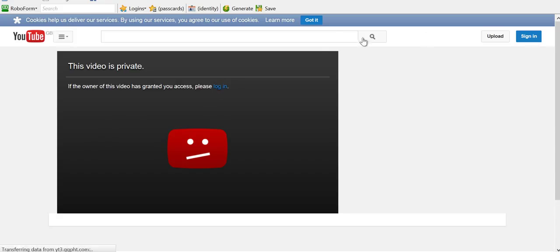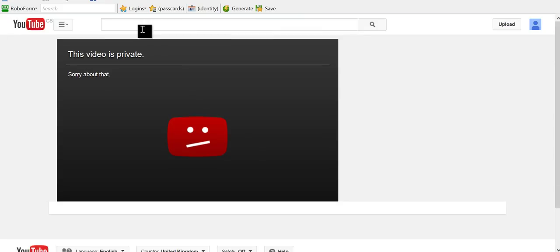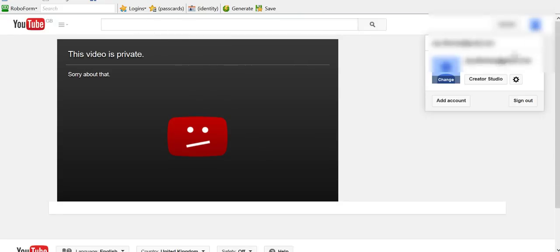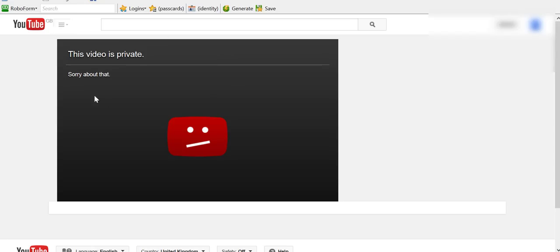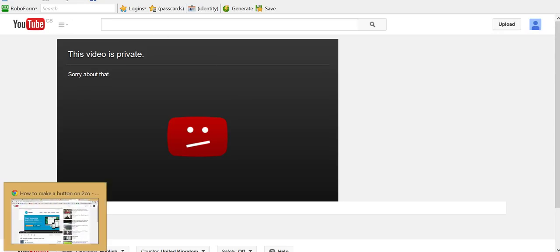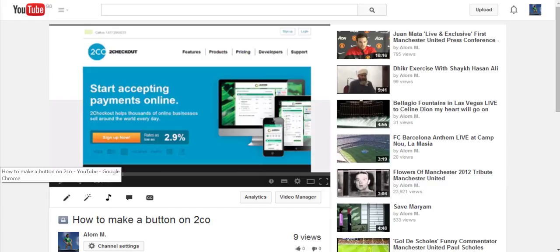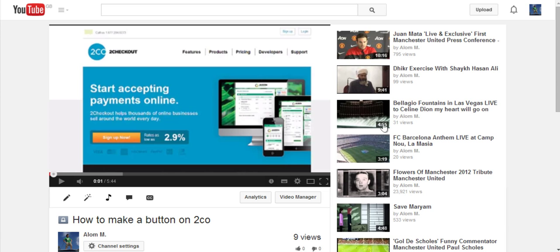Let me actually log in as well so you can see. So I've logged in now to this account and it still says it's private. So what you do is you go back to the account where this video was uploaded.